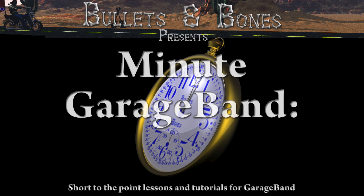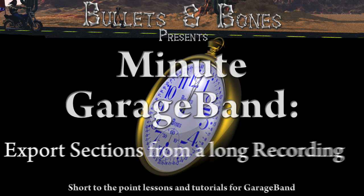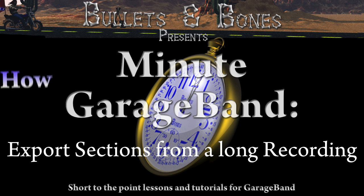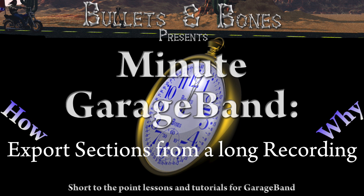In this episode of Minute GarageBand, we're going to show you how to export sections of a long recording from a GarageBand project.